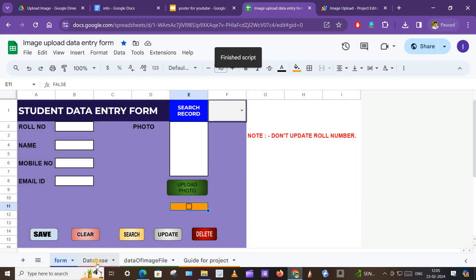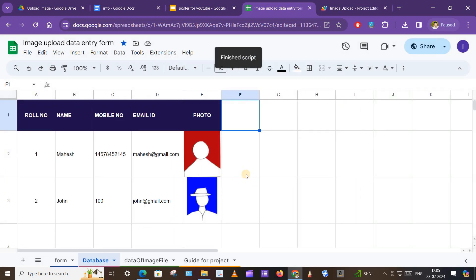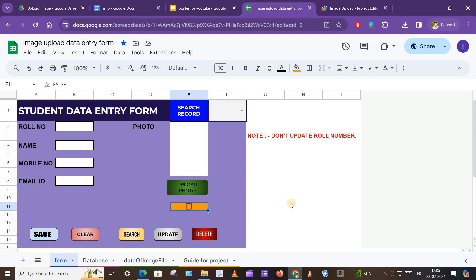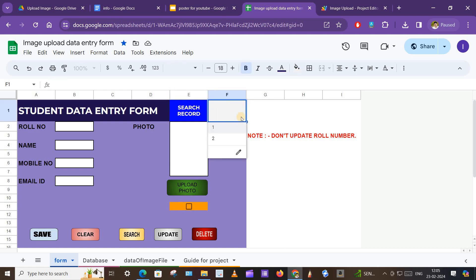Now if we go into the database we can see that two students are available. On the form there are also facilities for clearing the form, searching the data, and updating the data. For example, I want to update the data of roll number two, so I will search the record. When we click on this dropdown we can see how many records are available in our database.